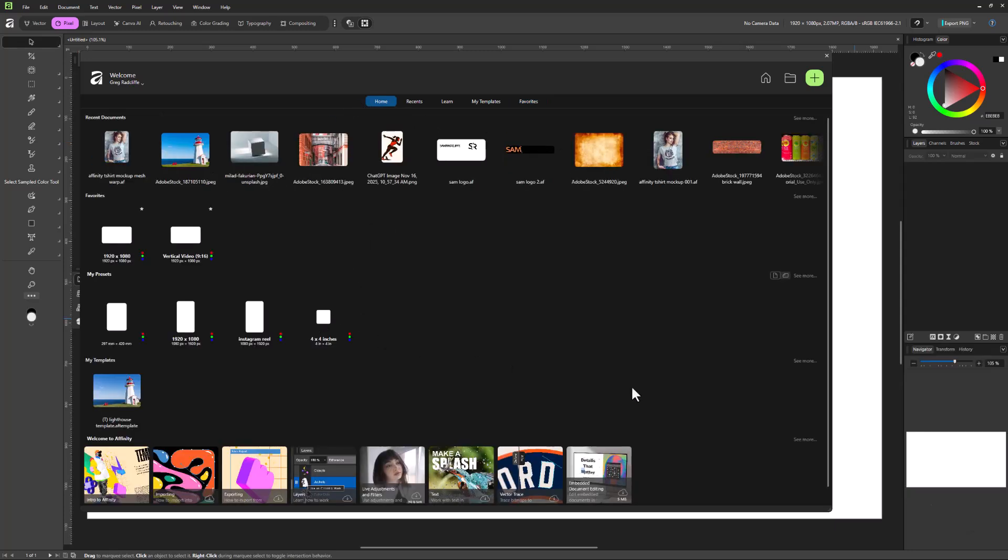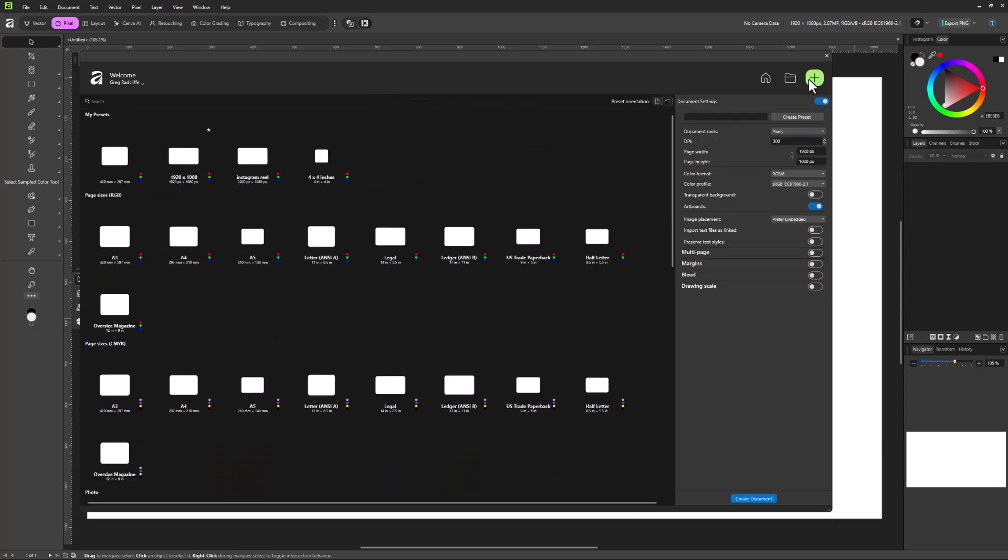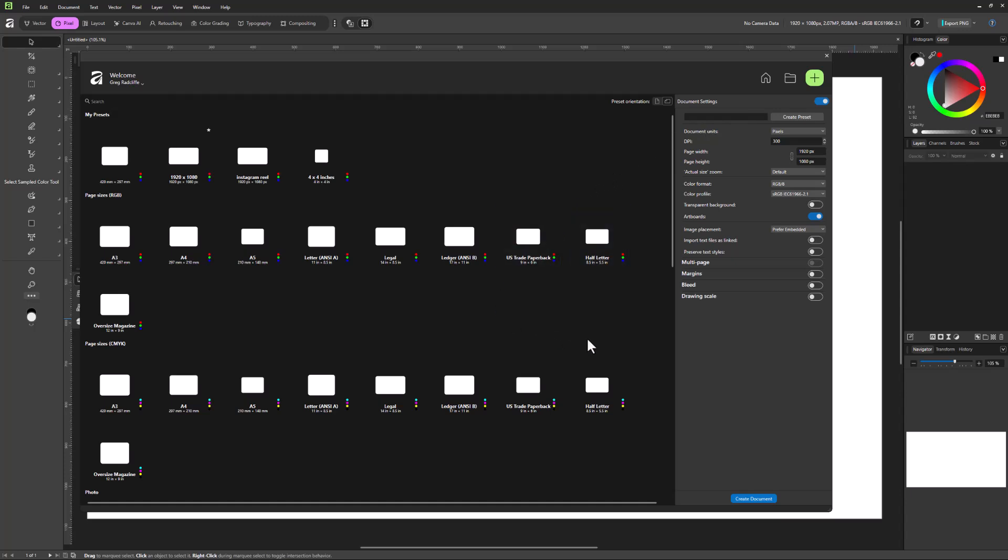But if you're launching a new design, and it's a size that you don't have here under your favorites or presets, then a lot of times you will be coming over to this new document screen. So let's talk about this screen a little bit more right now.